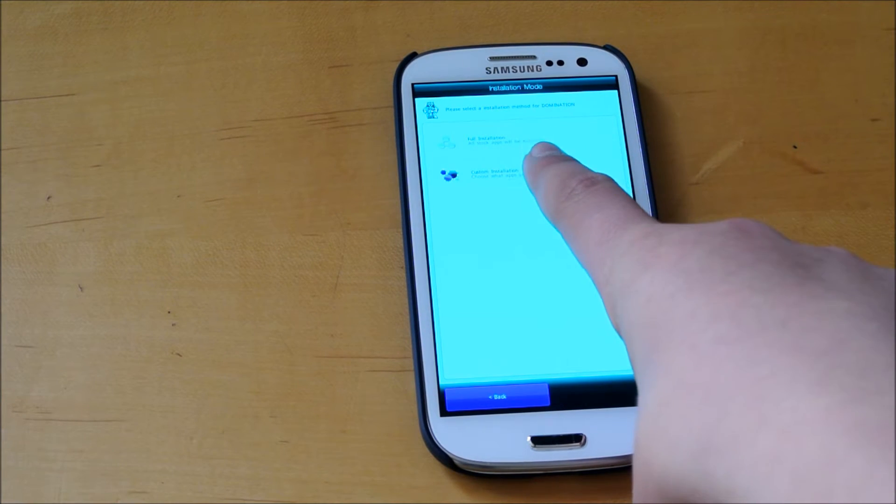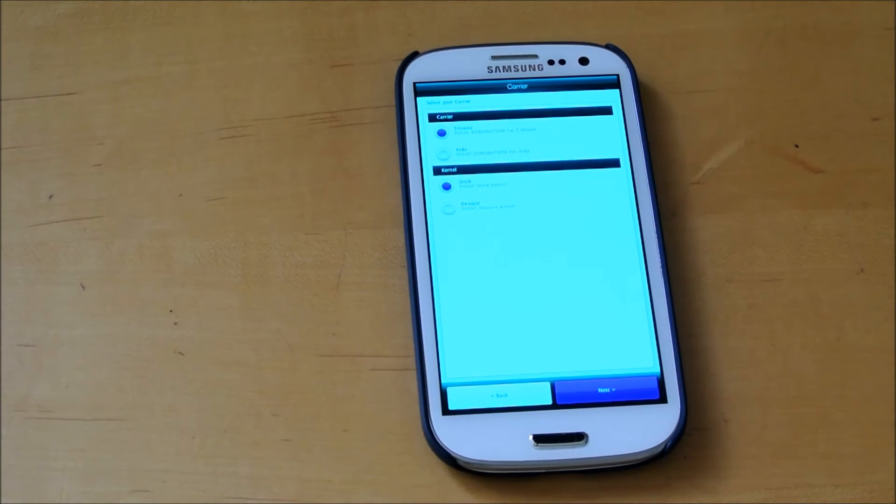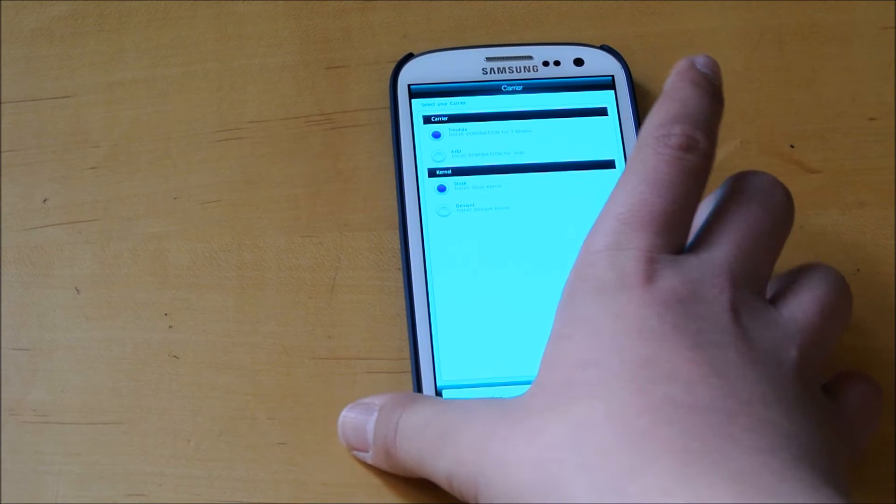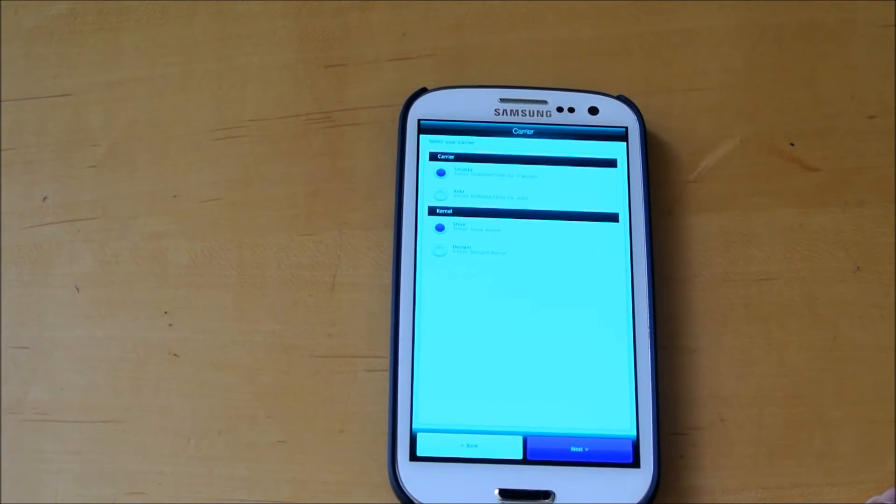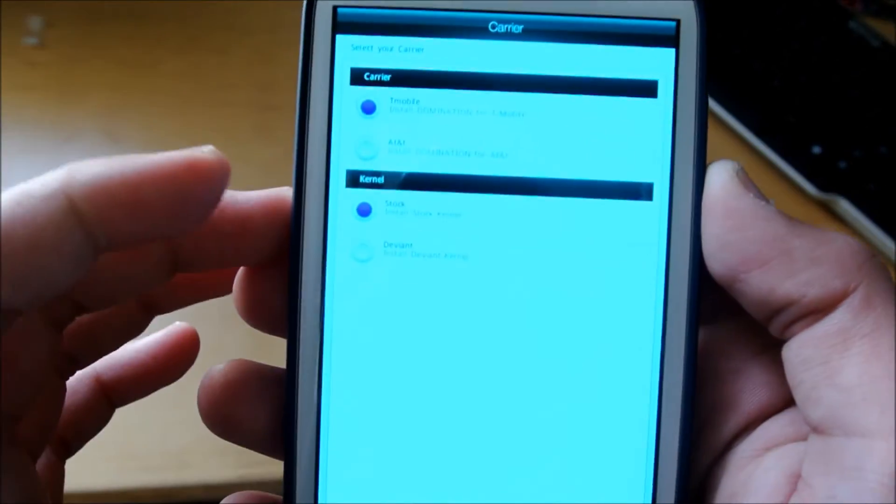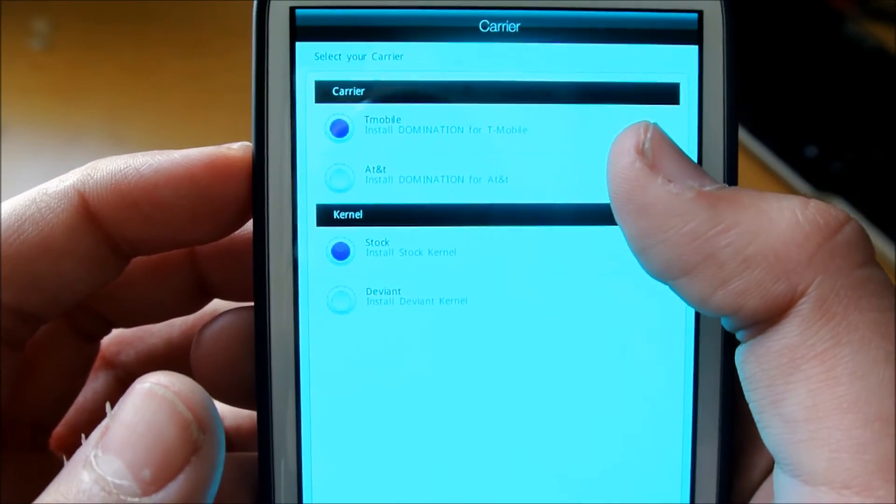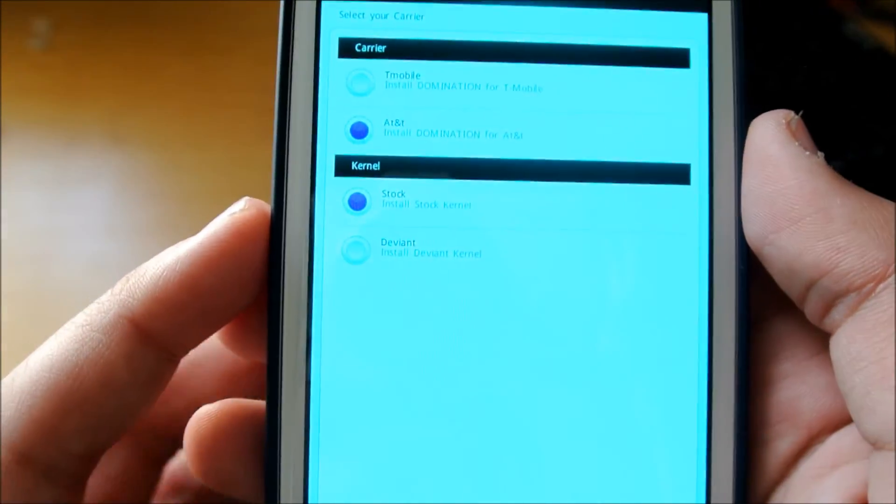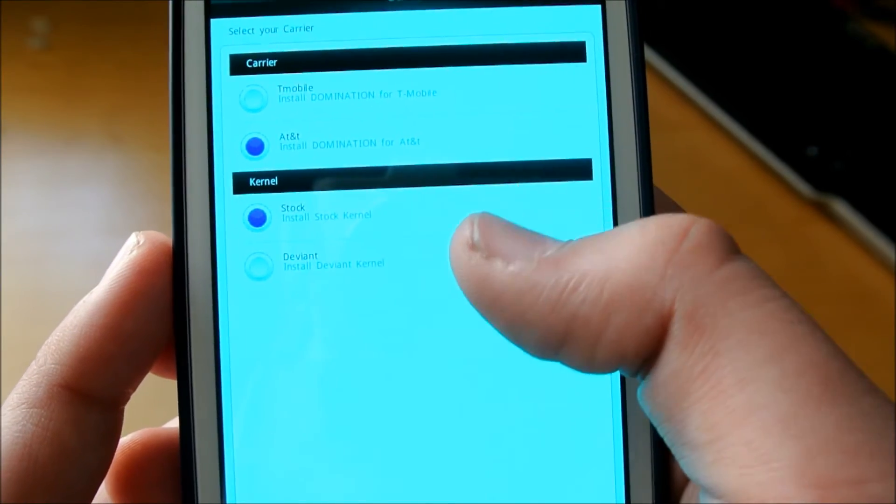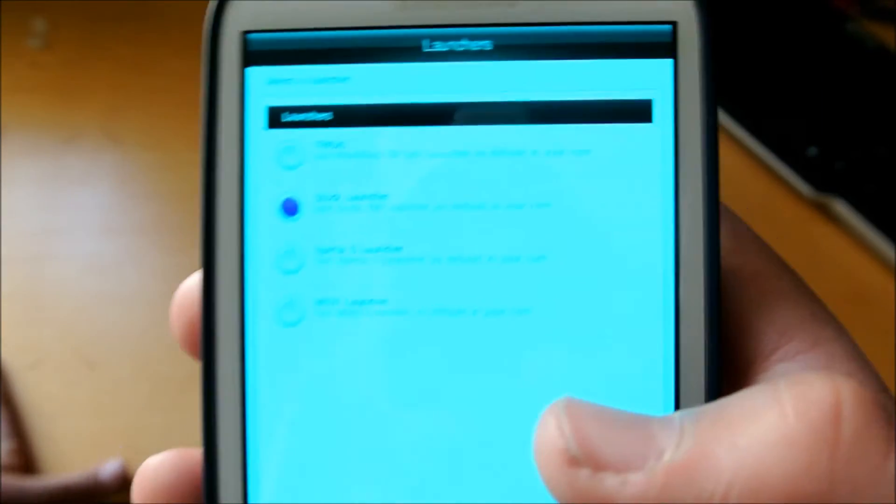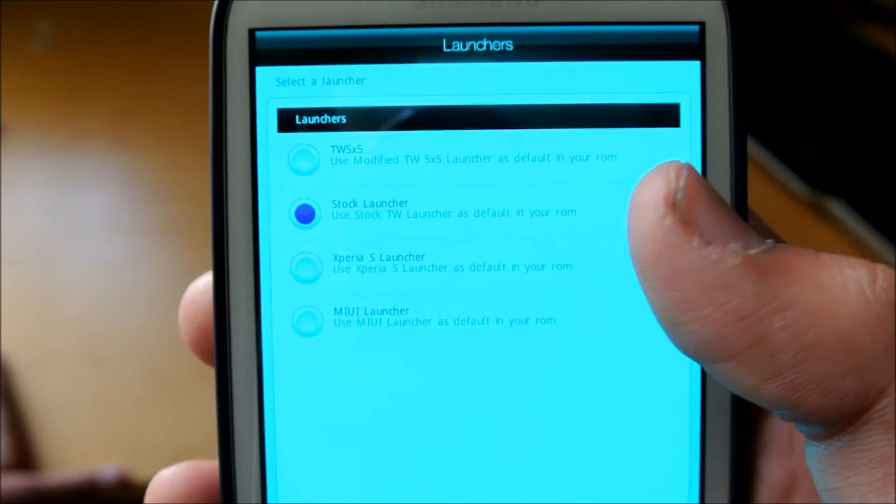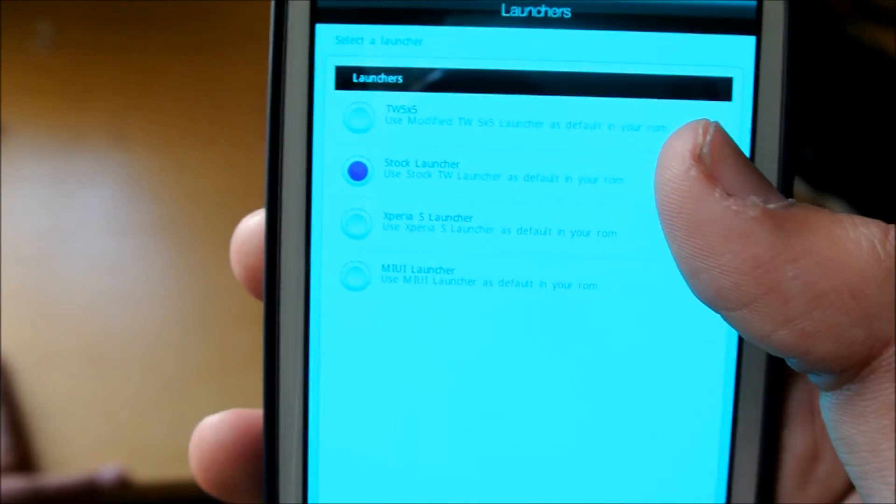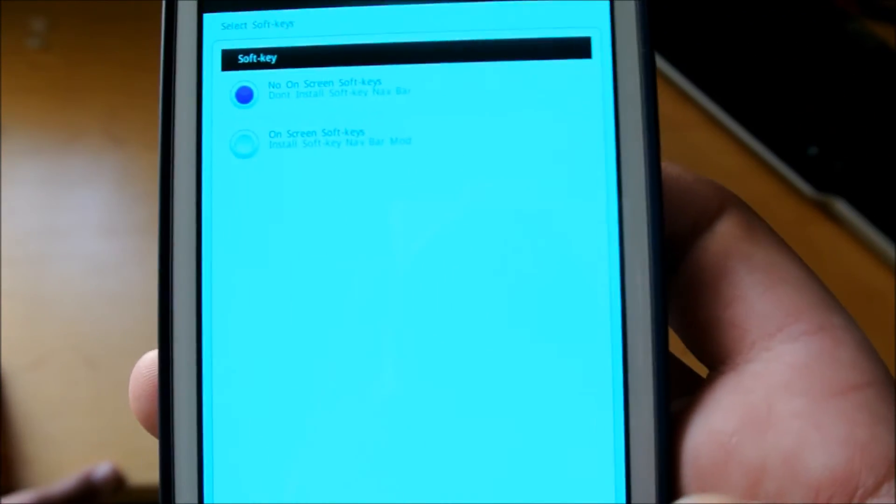You have choices of full installation or custom installation. I'm going to choose custom installation right now. There's a couple of choices. First, we have carrier choices right here. I'm going to select AT&T because I'm on AT&T. You could also use T-Mobile. Then you have the choice of the stock kernel or deviant kernel. I suggest the deviant kernel since I find it really useful. Next, right here, we have the launchers. You could choose stock launcher, Xperia S launcher, MIUI launcher, TouchWiz 5x5. I'm going to choose TouchWiz 5x5.